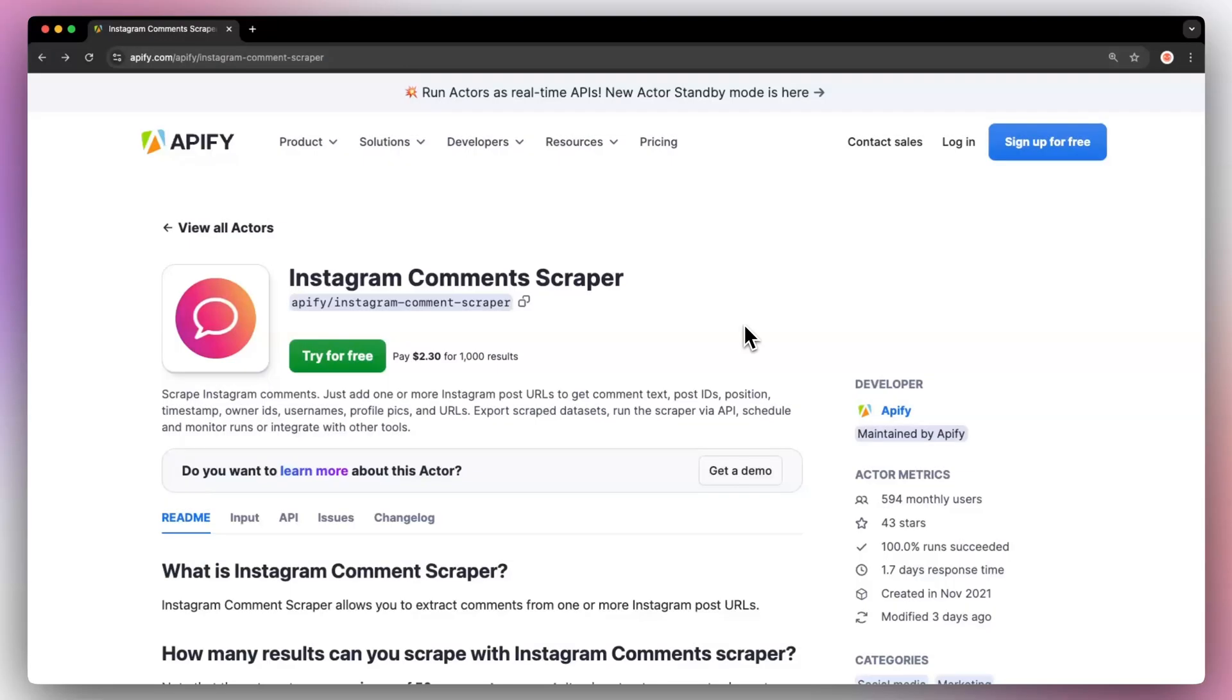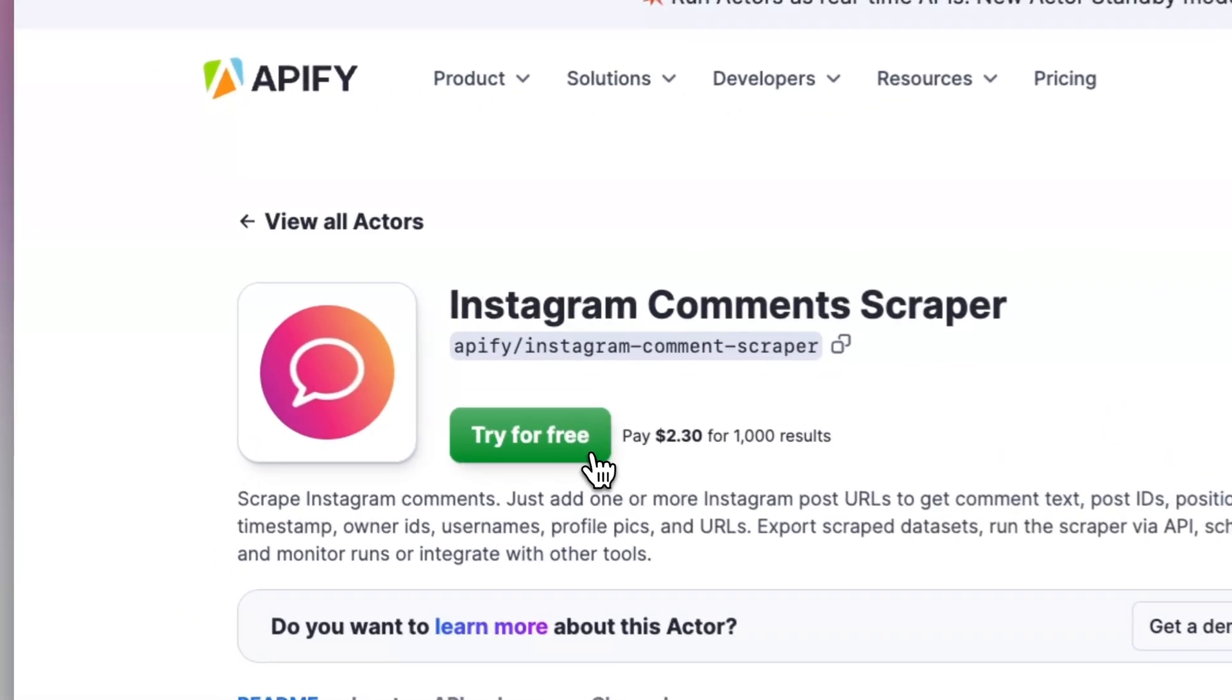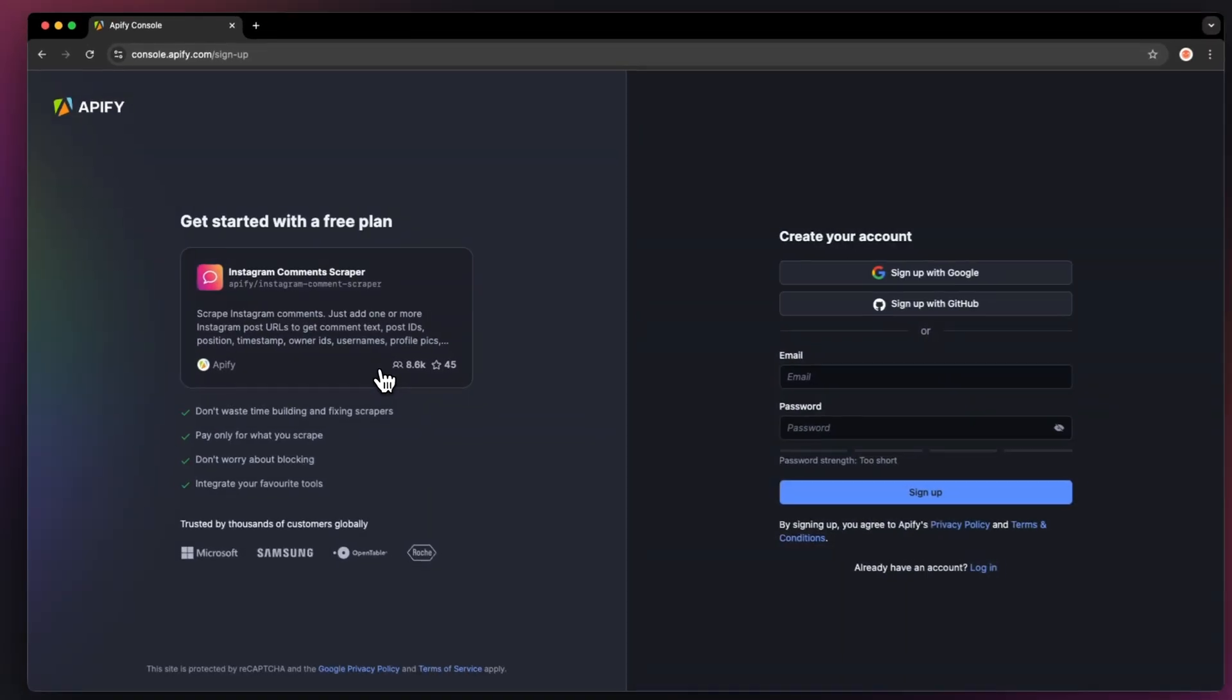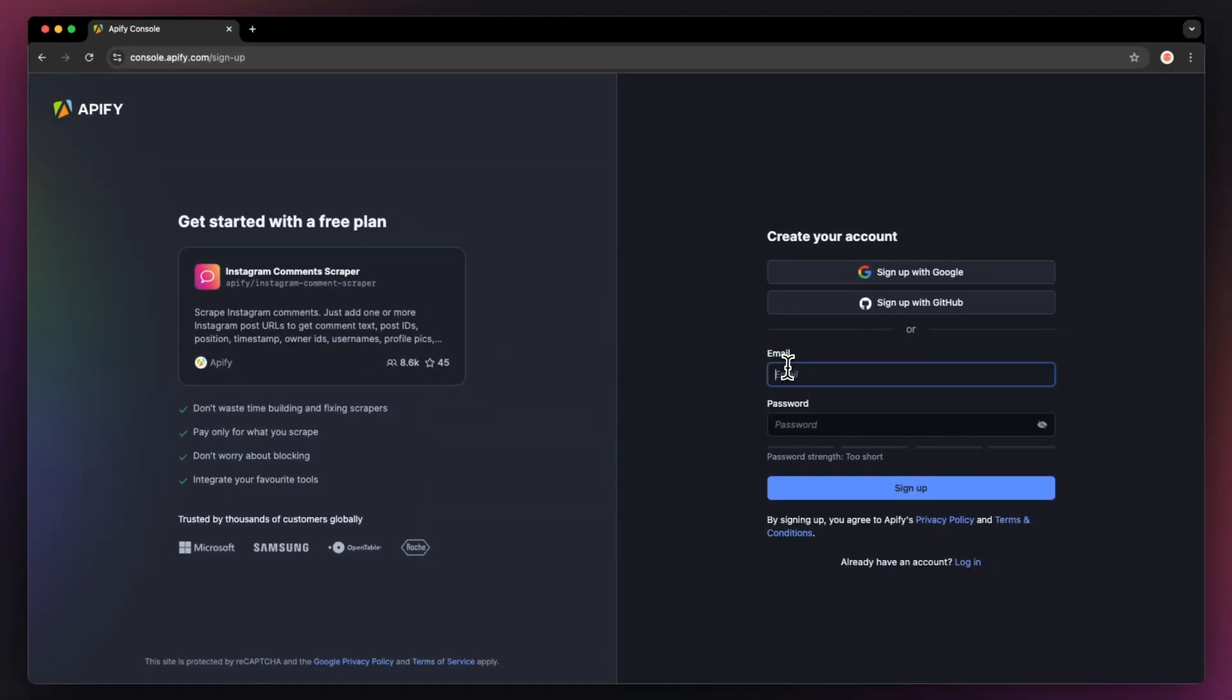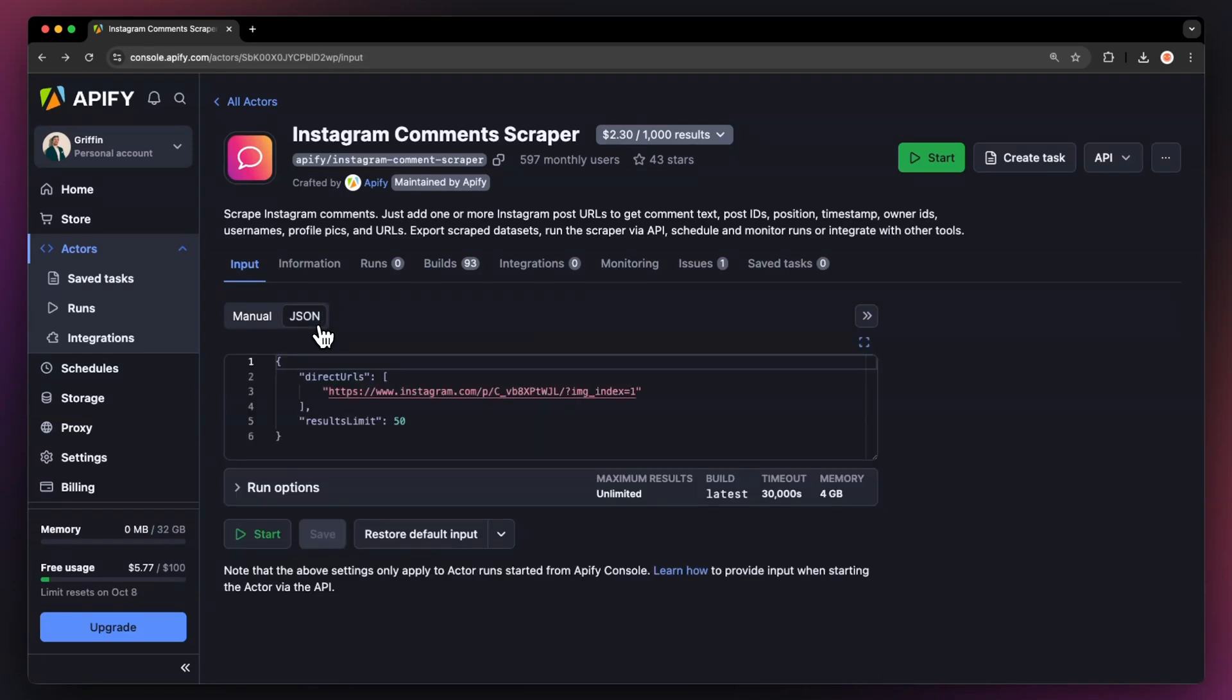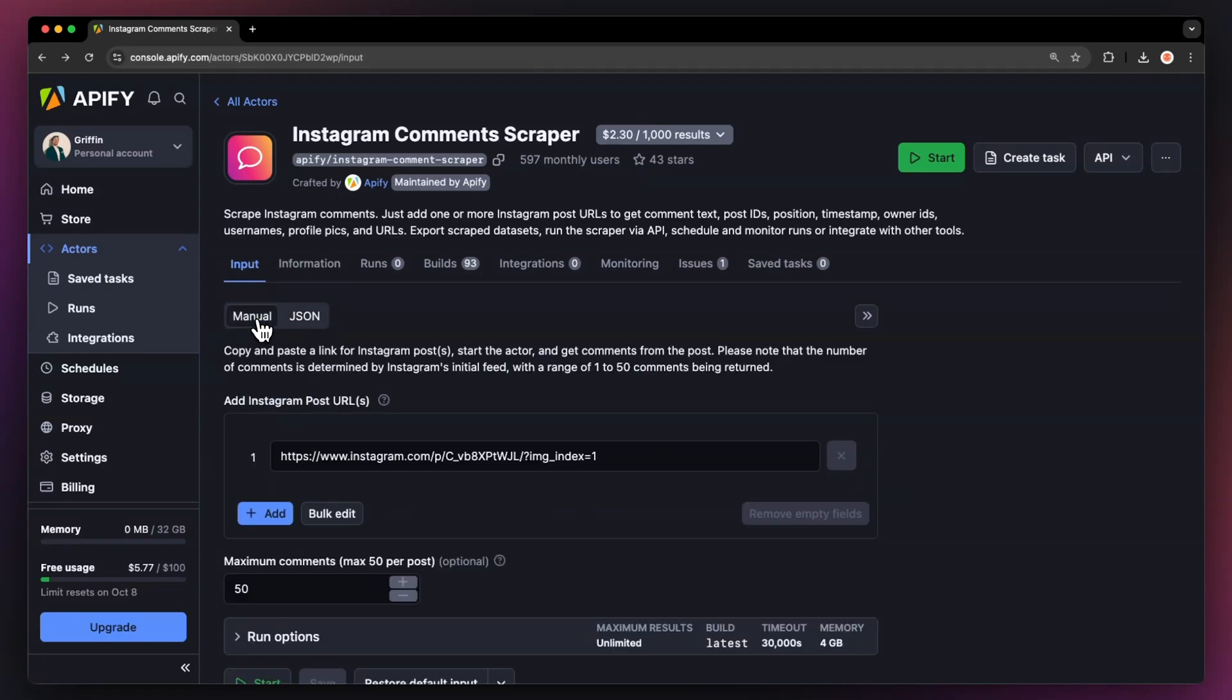First, go to the link in the description, which will take you to the Instagram comment scraper readme. Then just hit try for free. You'll be prompted to create an Appify account, but don't worry, it's free and no credit card is required. Now we'll land on the actor's input page. You can choose to either set the input via our user-friendly UI or via JSON. We're going to go with the manual view.